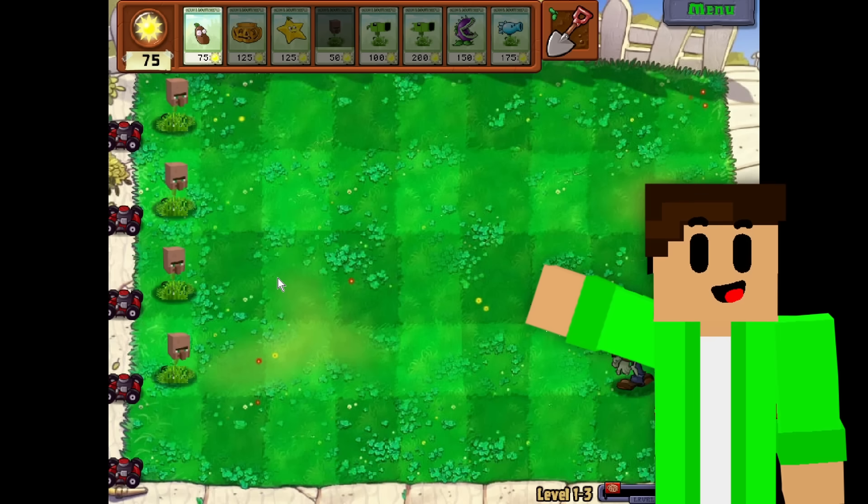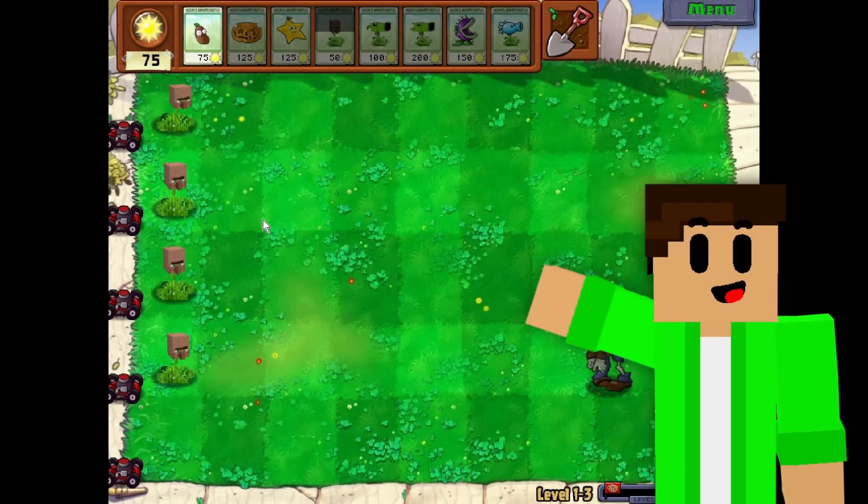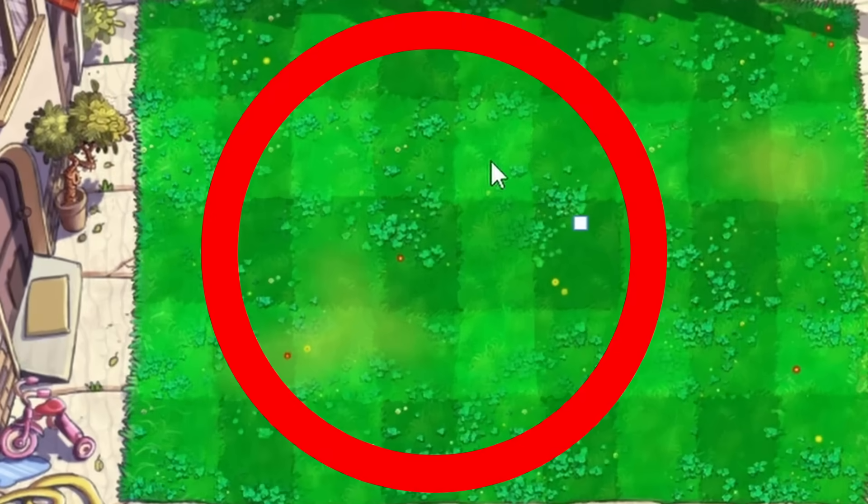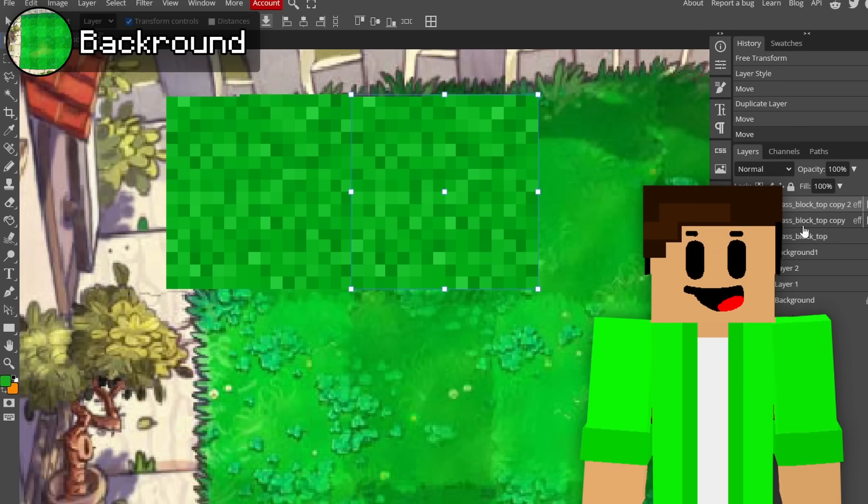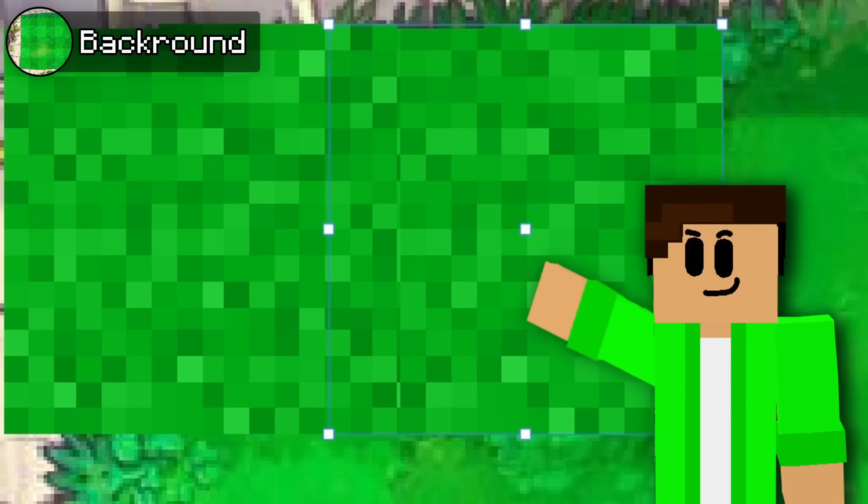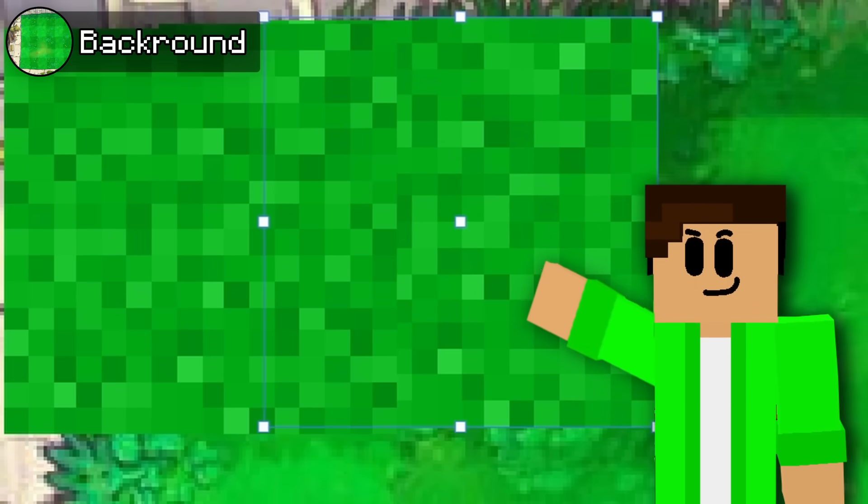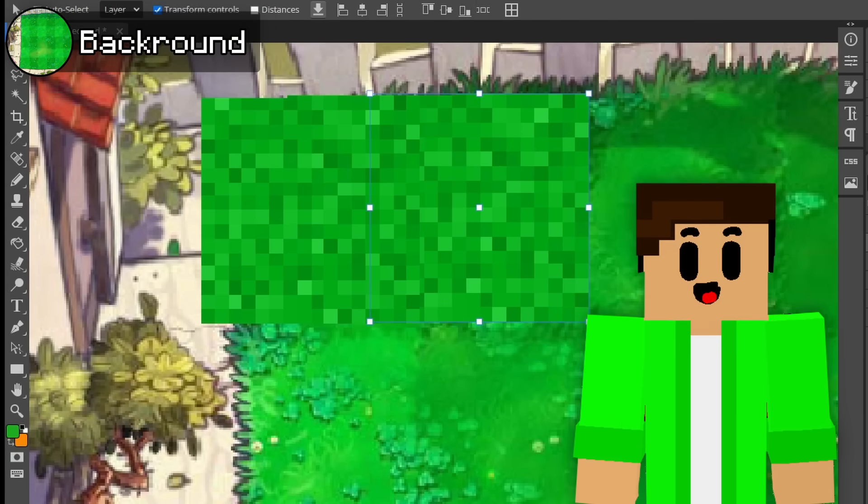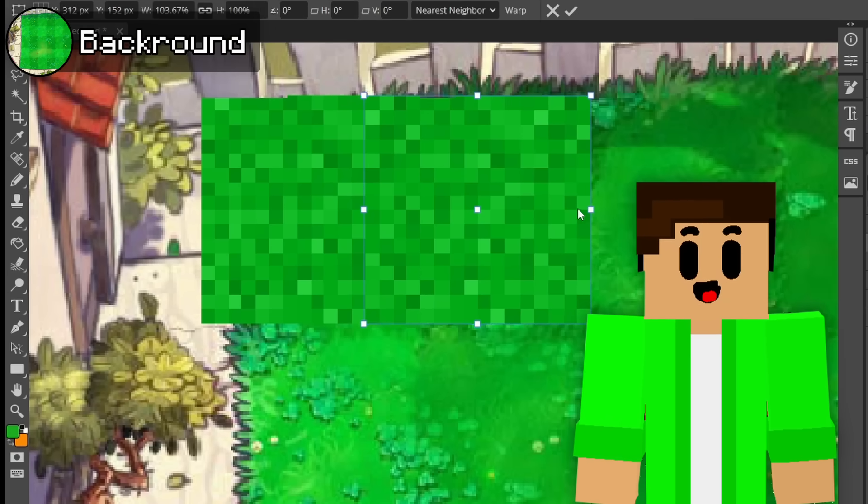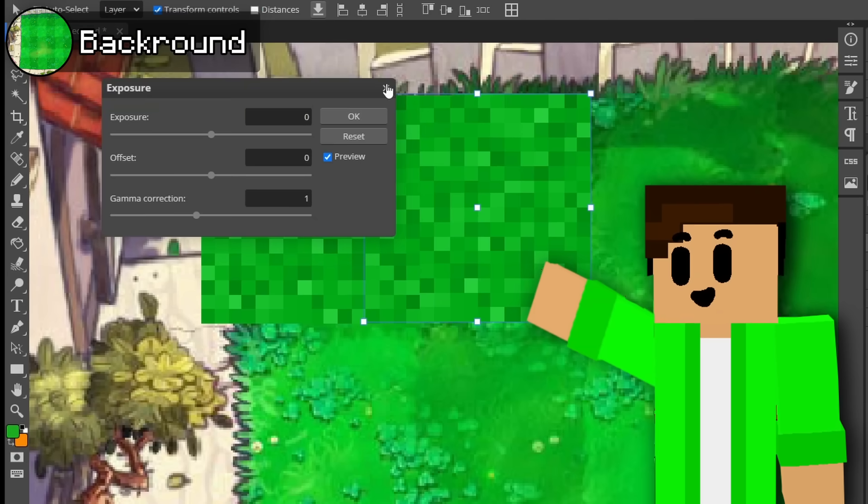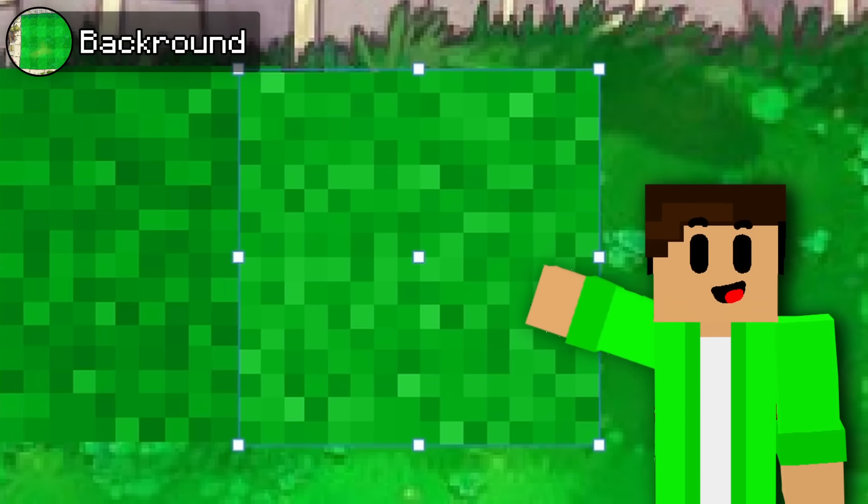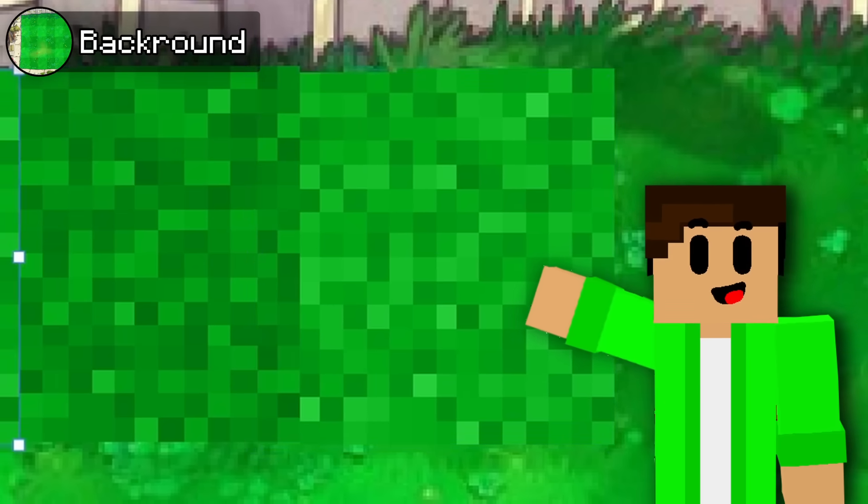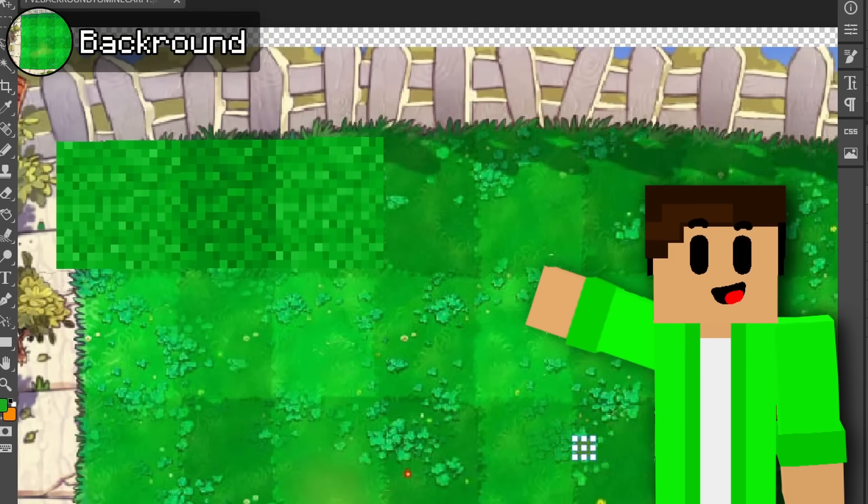The biggest texture that everyone is facing the entire time is the background because it's its own separate texture. So, now it was my job to Minecraftify the entire lawn and the entire garden. So, to start this process, what I did was take the Minecraft grass block texture and place this texture on top of every single tile where you can place a plant.